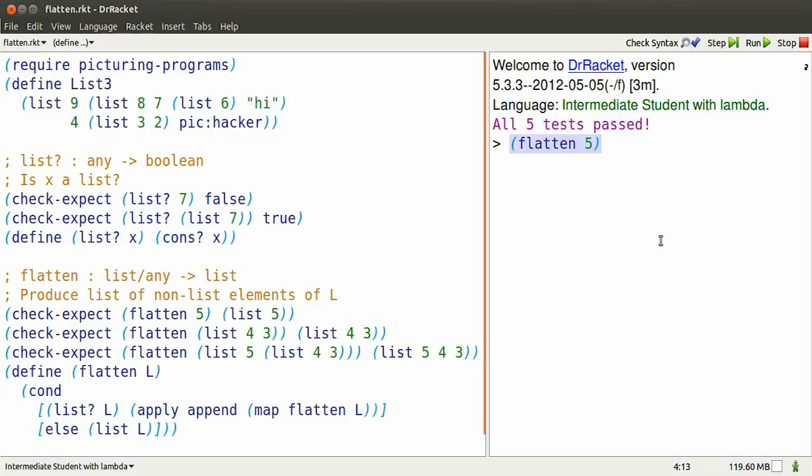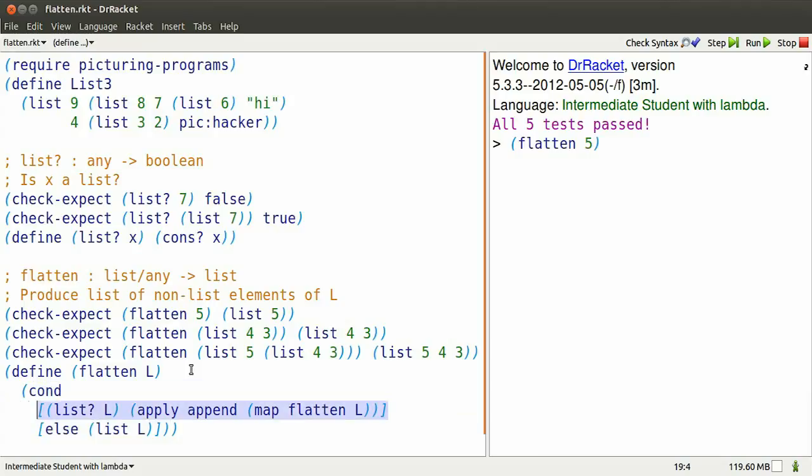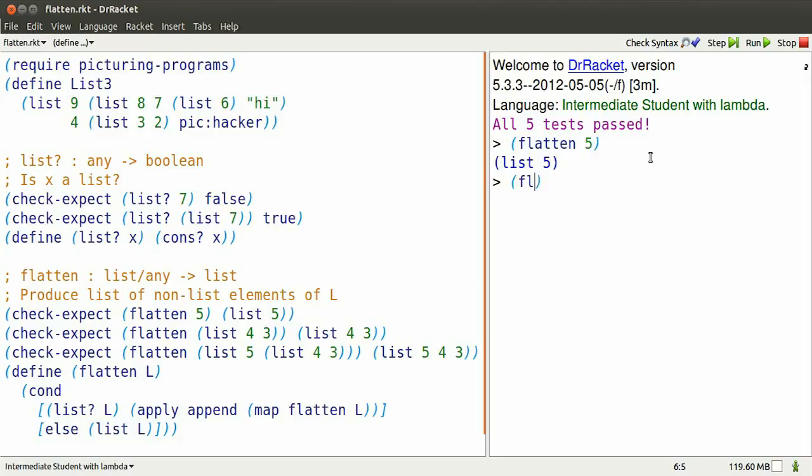Here's how flatten 5 would work. Look at the definition. Replace all the L's by 5's. 5's not a list, so we make a list with 5 in it. There you go.